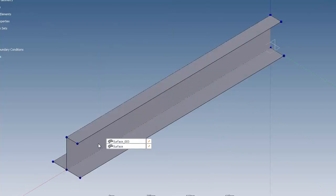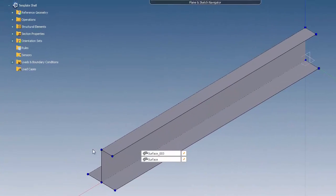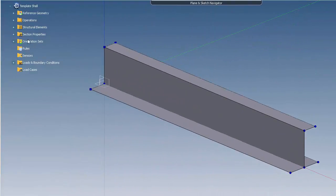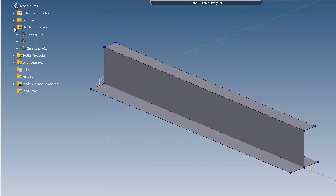You will notice that the shell's laminates have been created automatically, leaving you to define the loads and boundary conditions.